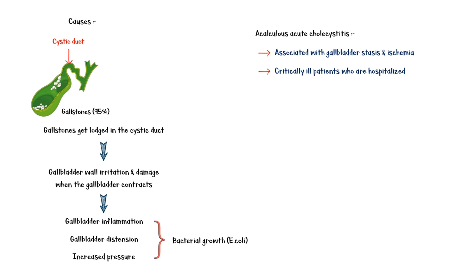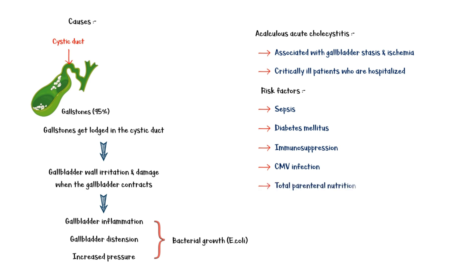Risk factors for developing this condition include sepsis, diabetes mellitus, immune suppression, cytomegalovirus infection, total parenteral nutrition, major trauma, and burns.